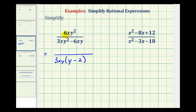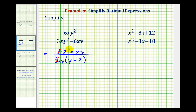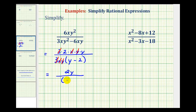Because the numerator is a monomial, we'll write 6 as 3 times 2, and then we'll write xy squared as x times y times y. Now that all the factors are connected by multiplication, we can simplify out the common factors. Three over three simplifies to one, x over x simplifies to one, and y over y simplifies to one. So in simplified form, the numerator is 2y and the denominator is y minus 2.